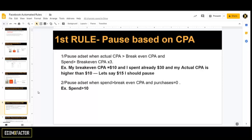The first important rule is pausing the asset based on CPA — pausing any asset that is underperforming based on CPA. Specifically, pause the asset when the actual CPA is higher than the breakeven CPA and the spend is higher than the breakeven CPA multiplied by three. For example, if my breakeven CPA is $10 and I've already spent $30 but my actual CPA is $15, I want Facebook to pause this underperforming asset.